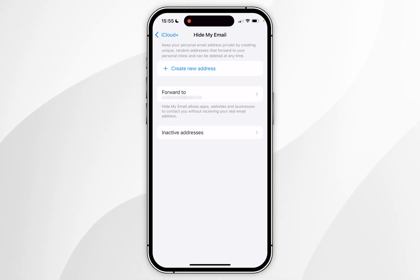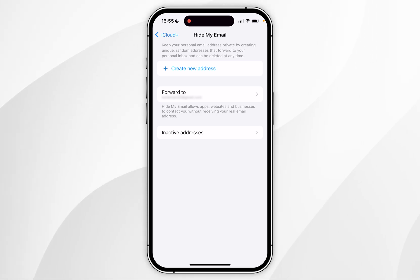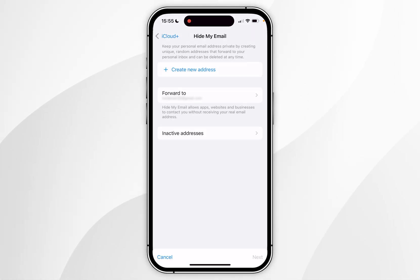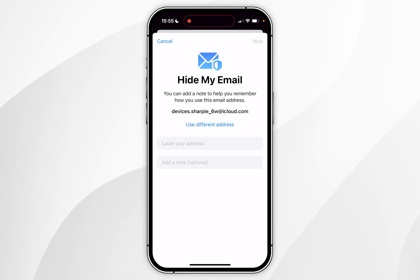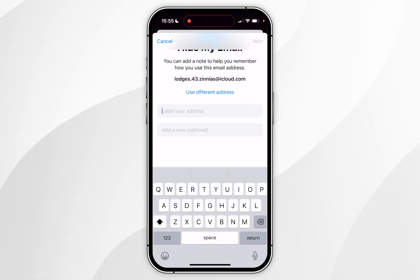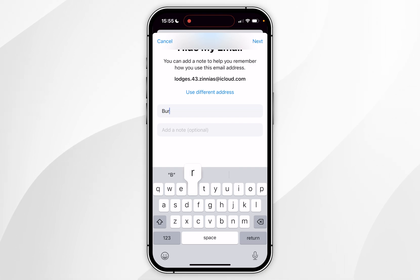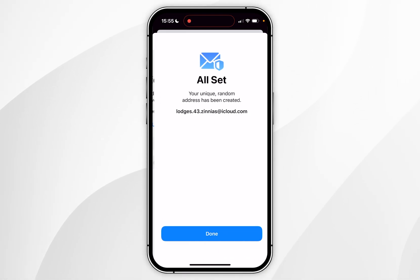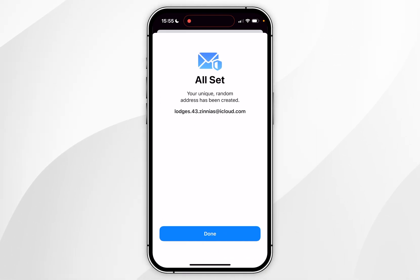If you want to create a new private email to forward emails from, click on Create New Address. Here you can choose which address you'd like to use by clicking the Use Different Address button, then give it a label. For this example I'm going to call it 'burner'. Once you're ready, click Next and then click Done.